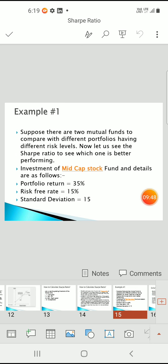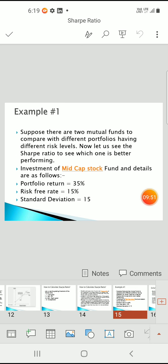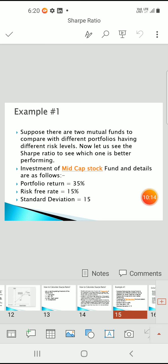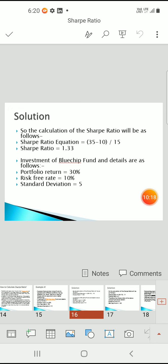Let's take an example with two mutual funds to compare. First, a midcap stock fund: portfolio returns are 35%, risk-free returns are 15%, and standard deviation is 15. Calculating the Sharpe ratio: 35 minus 15 divided by 15 gives a Sharpe ratio of approximately 1.33.